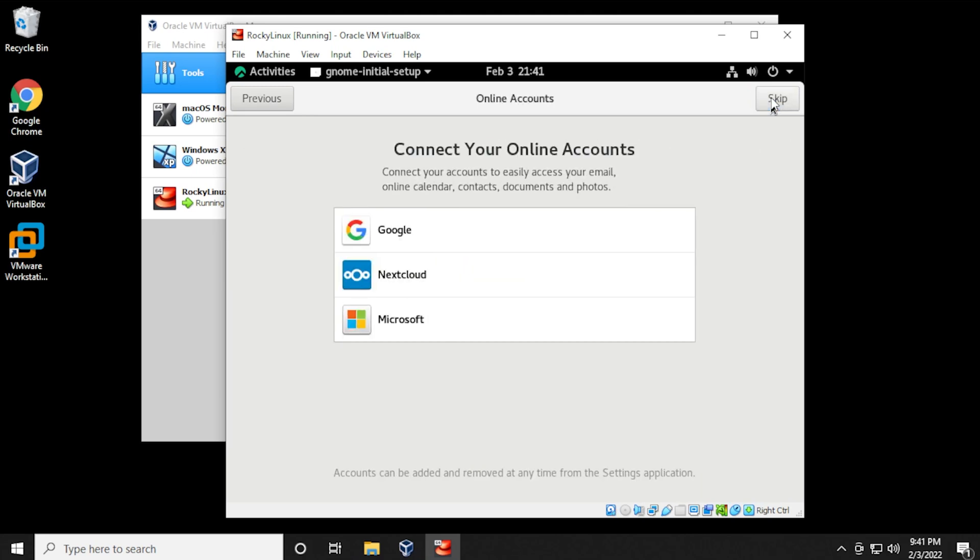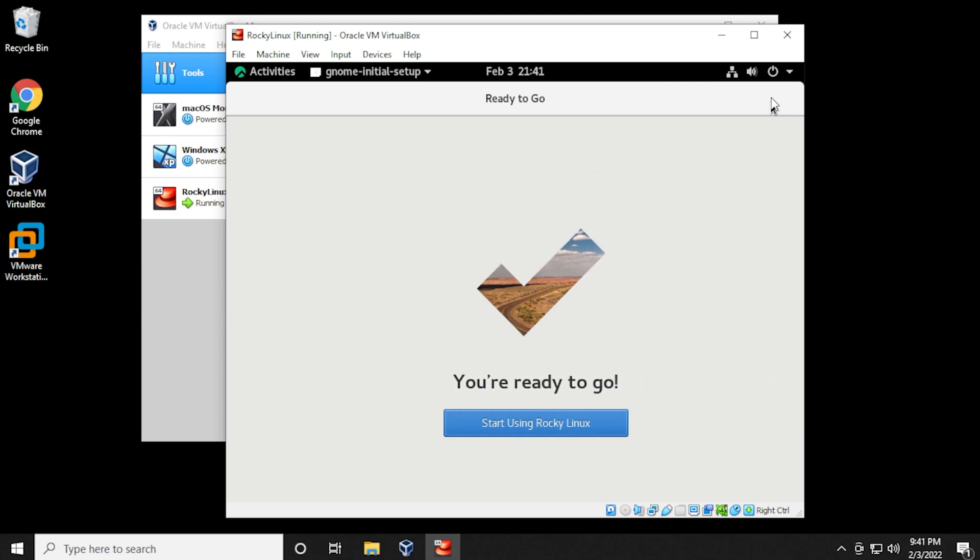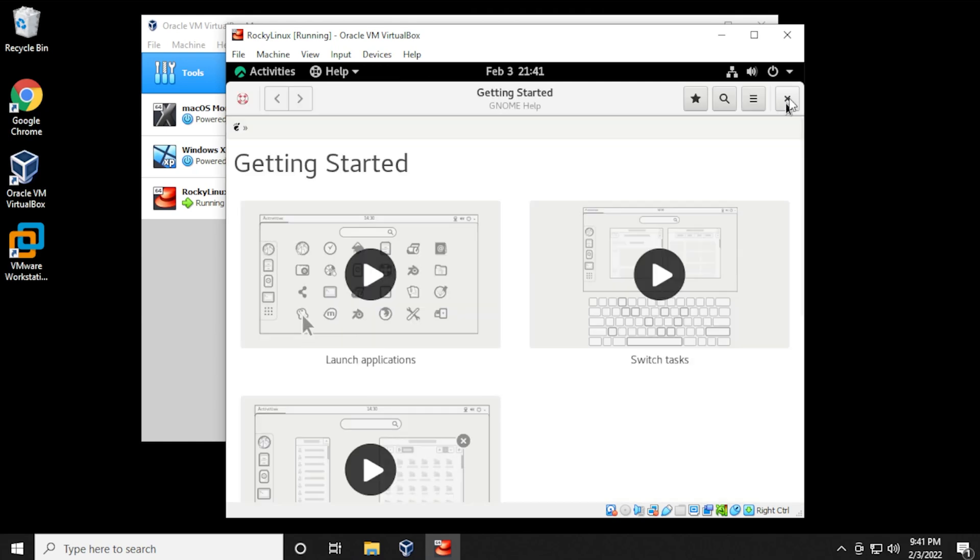And privacy, we'll leave that on. And we'll just skip the online accounts. There's a few videos here that'll help you get things started if you're not familiar with the interface. So you can watch these tutorial guides.